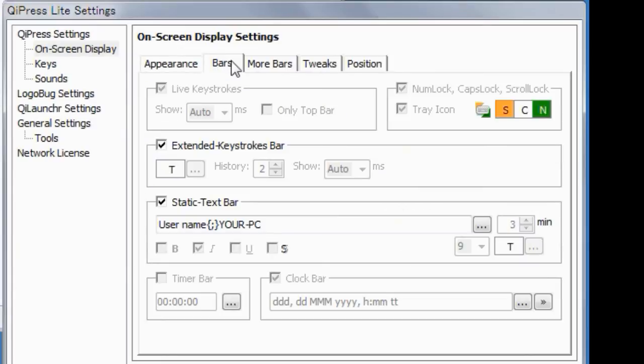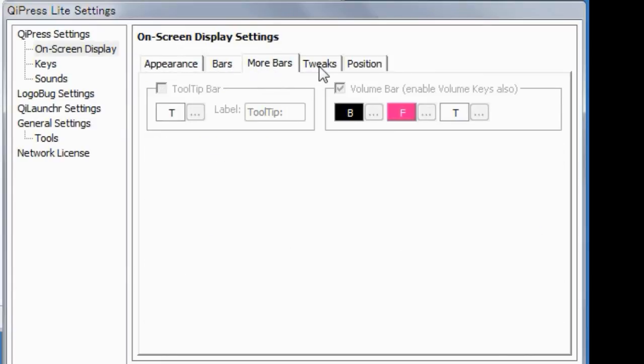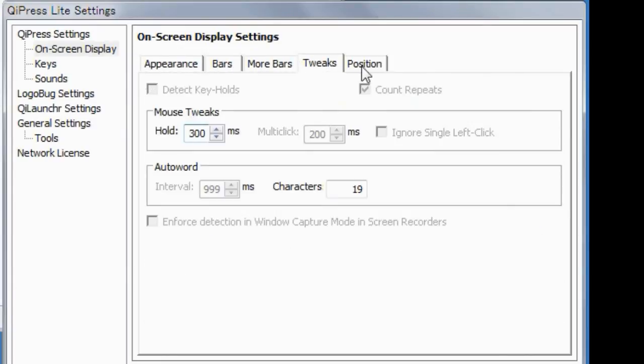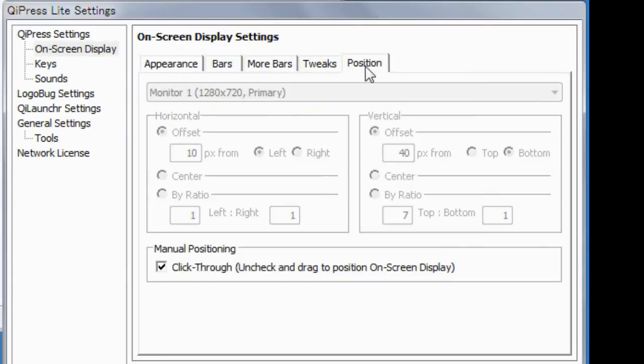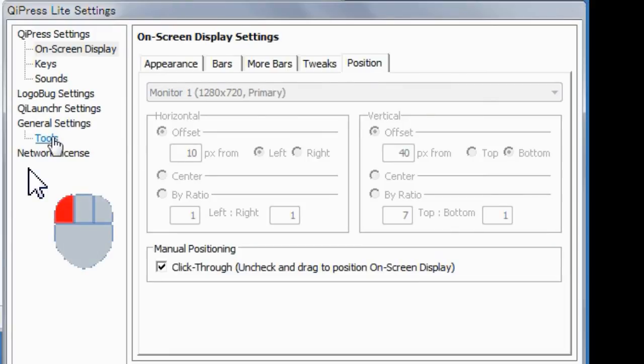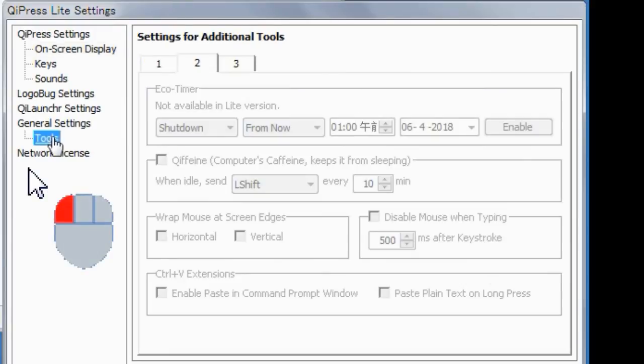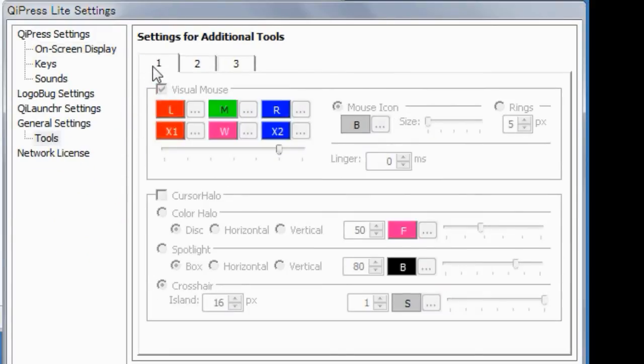In the Lite version, there is no limit in the usage period, but you cannot use some features. For example, you cannot use the mouse type icon called Visual Mouse. And you can only use it for personal use, not for commercial.